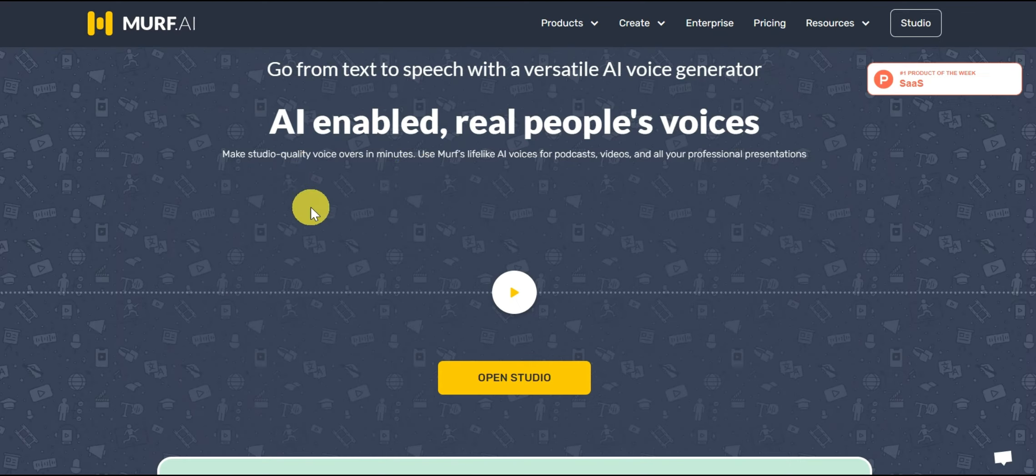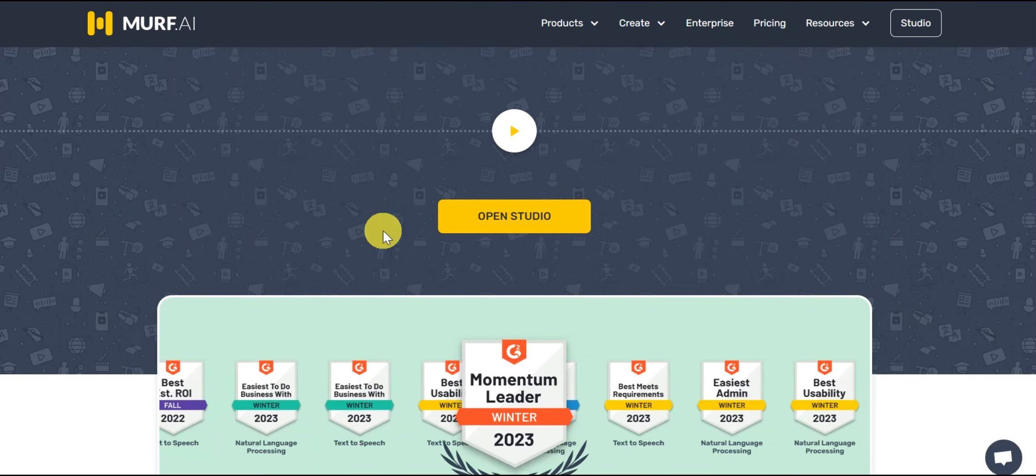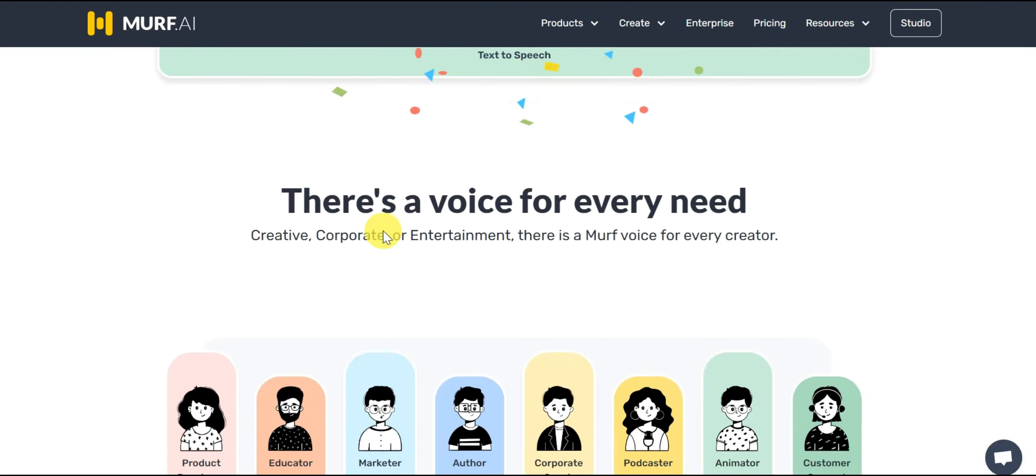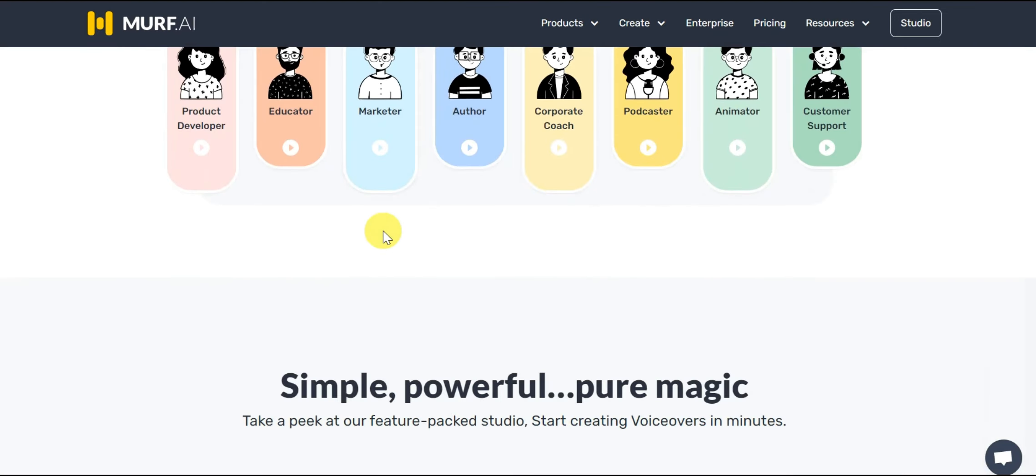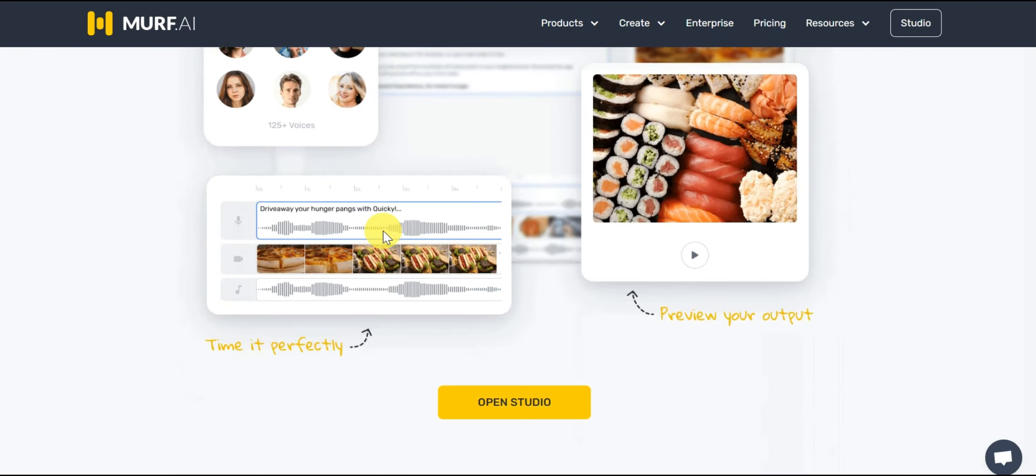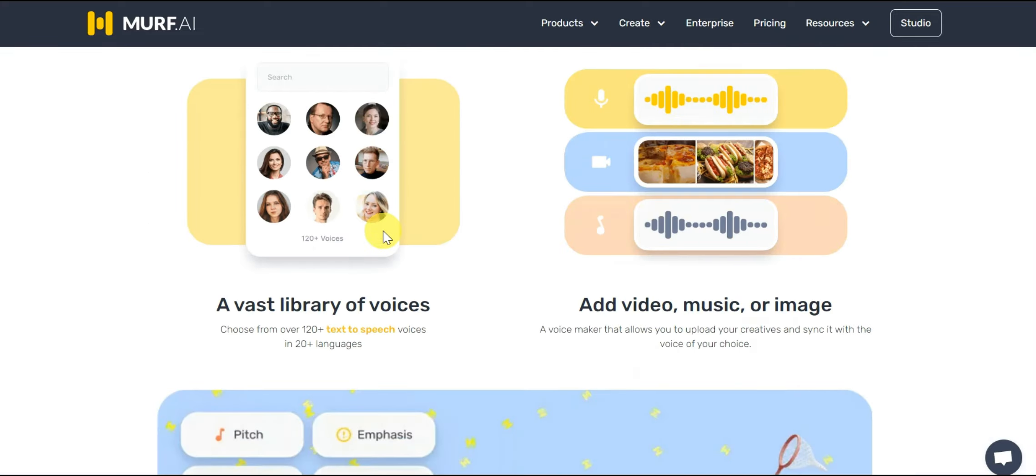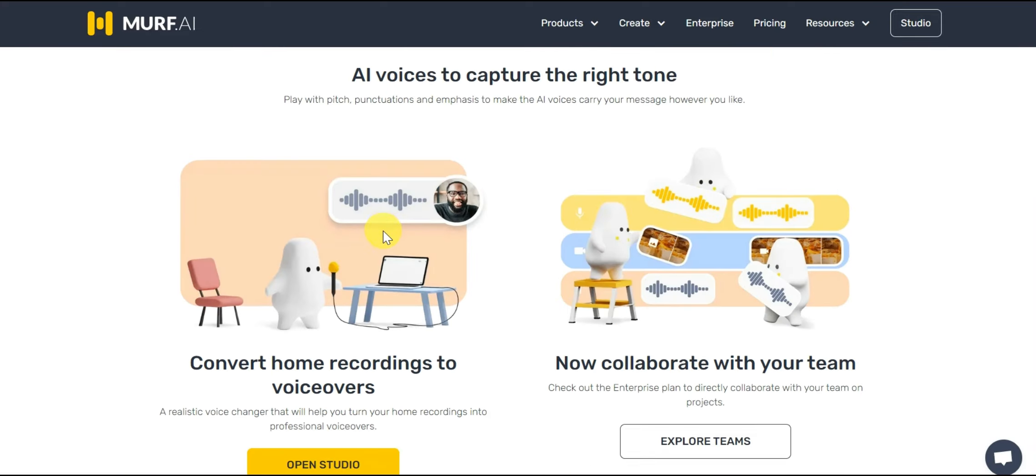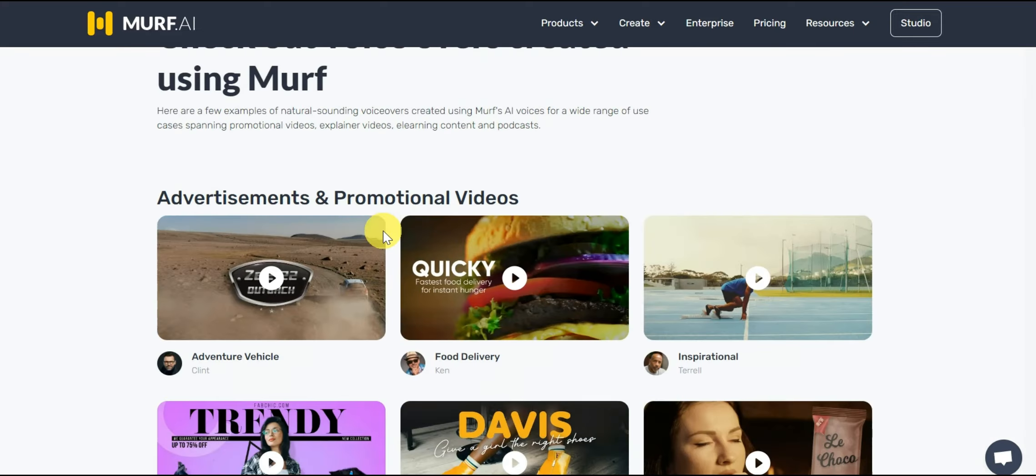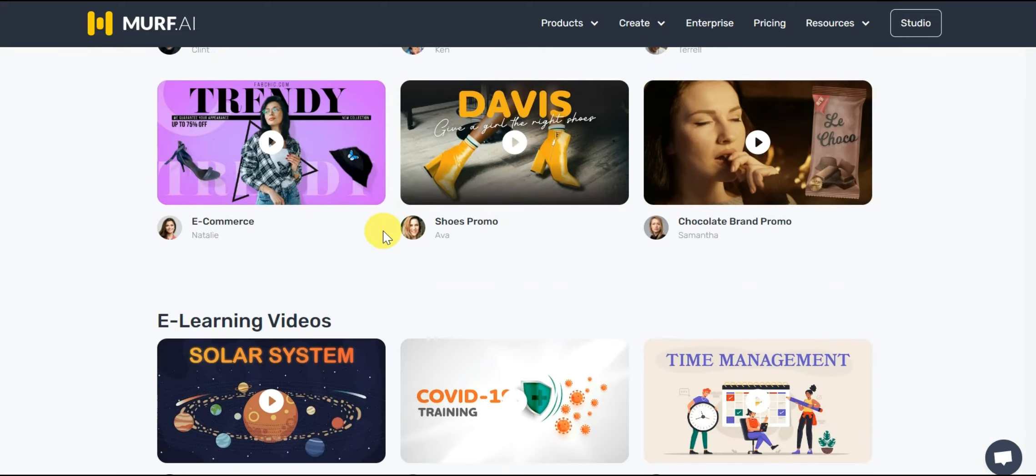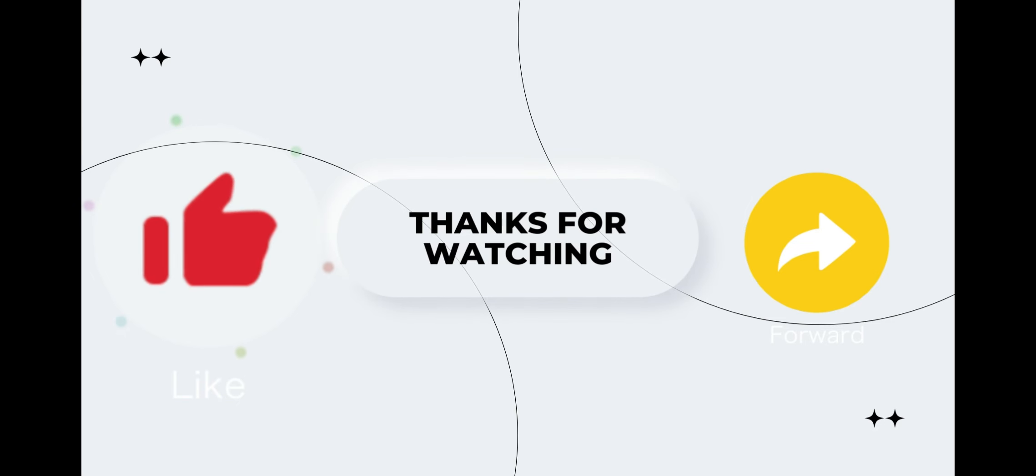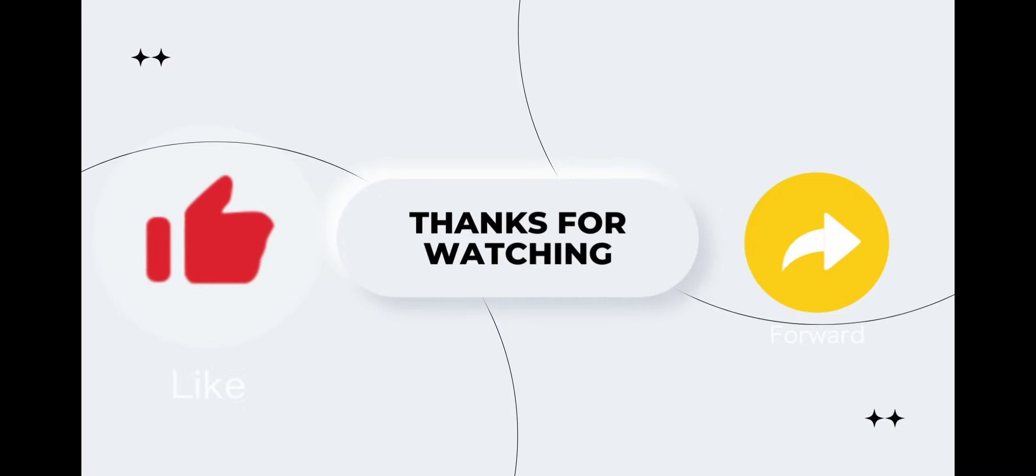It's as simple as that. Let me know in the comments if you face any trouble. Also, I have given a resource in the description about my favorite AI voices of Murph. So go check it out. Anyways, thanks for watching and if you like this video then make sure to show some love to that like button.